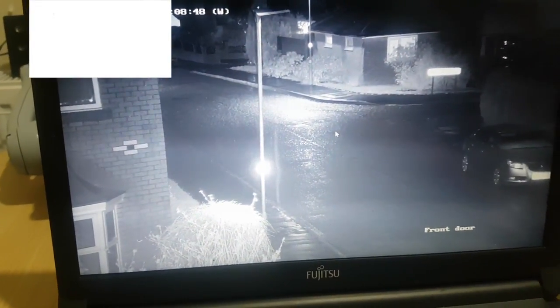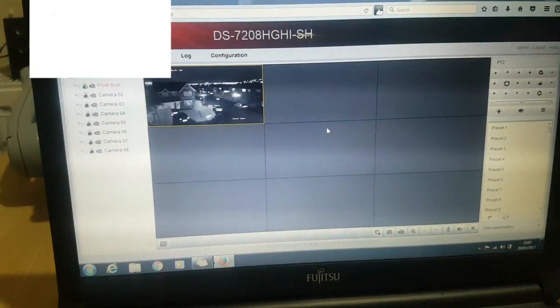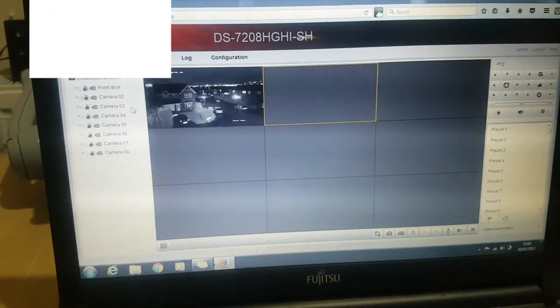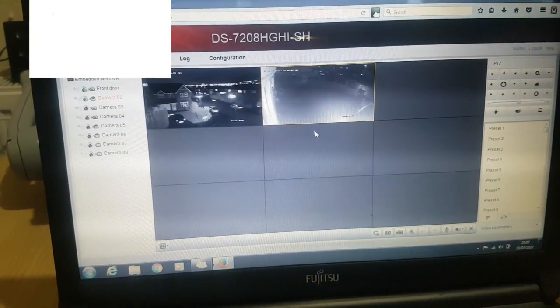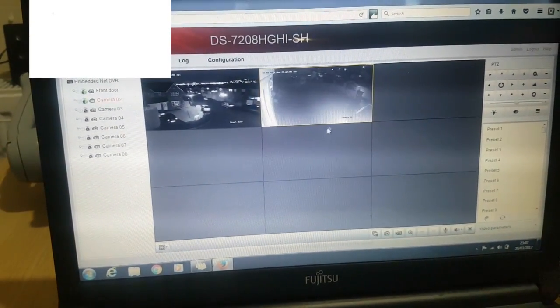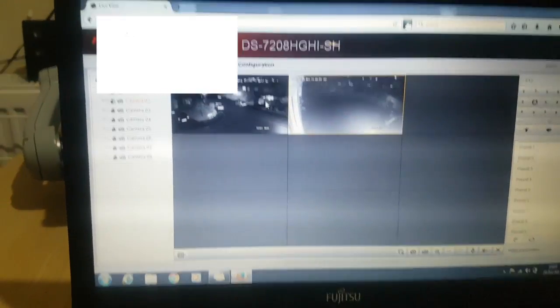As you can see now, I've logged back in and I've allowed and remembered the web components, and it's now working due to Flash being disabled.